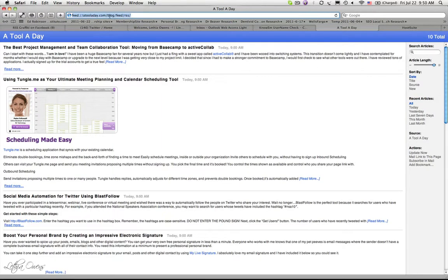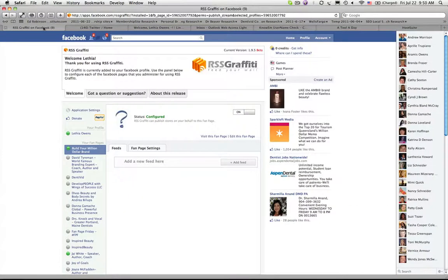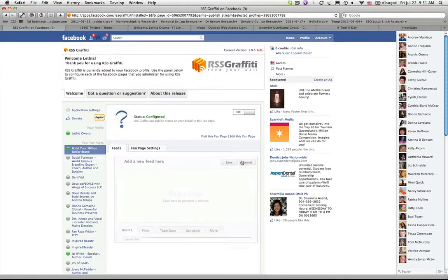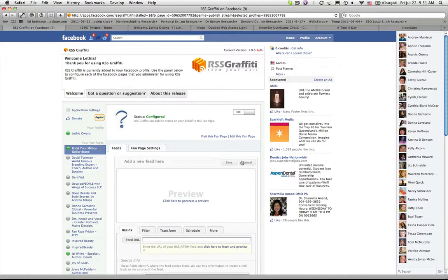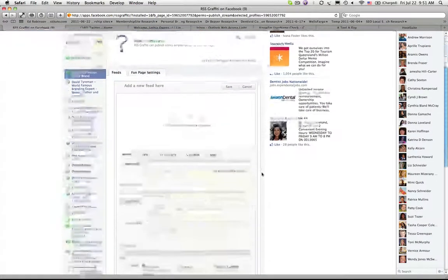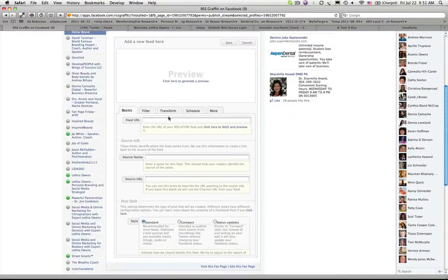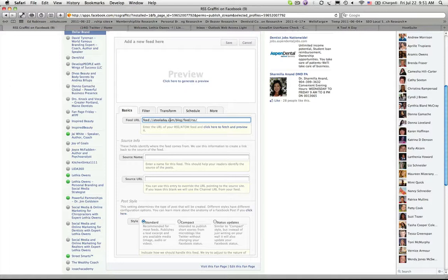Now that I have my RSS feed I'm going to go back over to Facebook and add this feed to my RSS Graffiti application. So I click on add feed and the first thing I want to do is actually paste in my feed name.